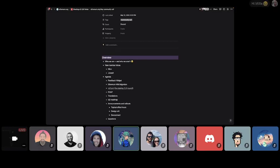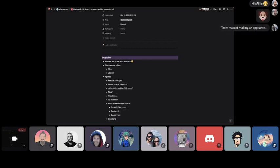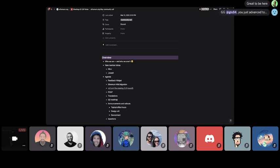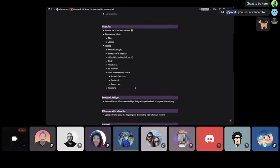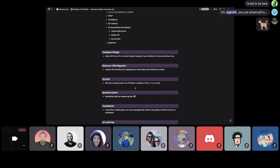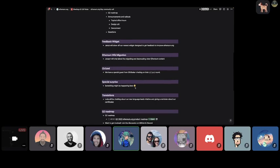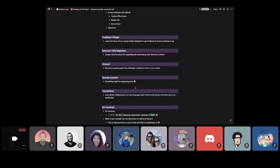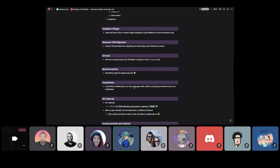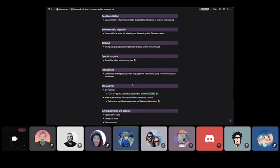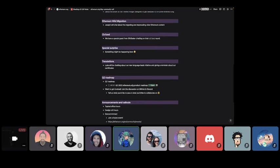Welcome, everyone. Thanks for joining the Ethereum.org community call. Quick summary of our agenda. We do have two community members who have never been on the call before, so this is my warning to them that I'm going to be calling on them in a minute or so just to say hi.